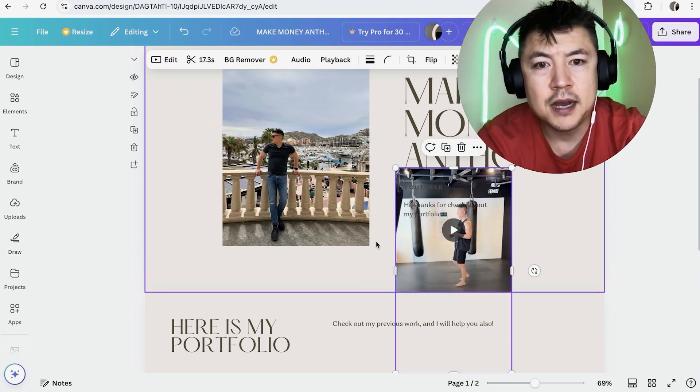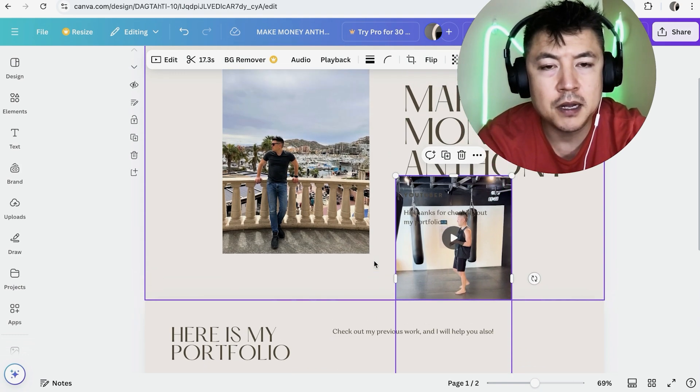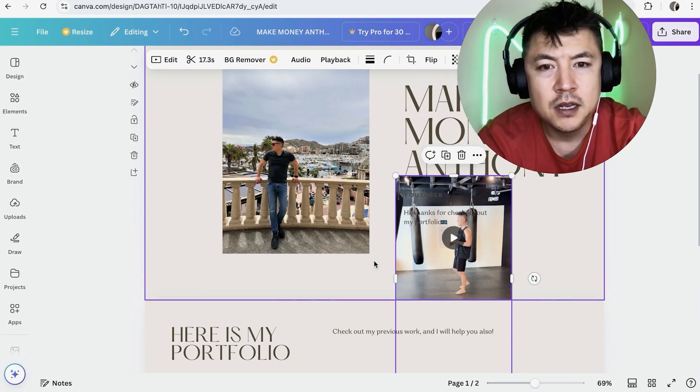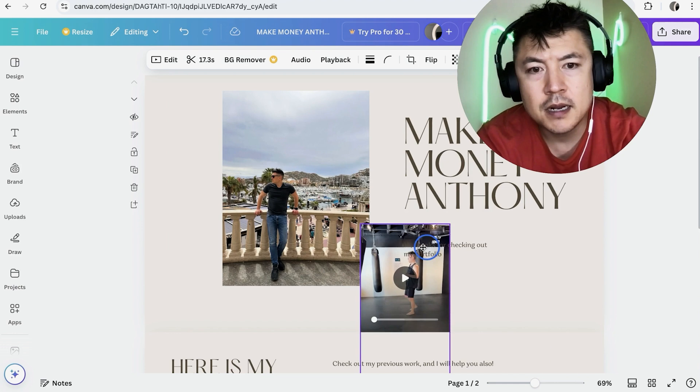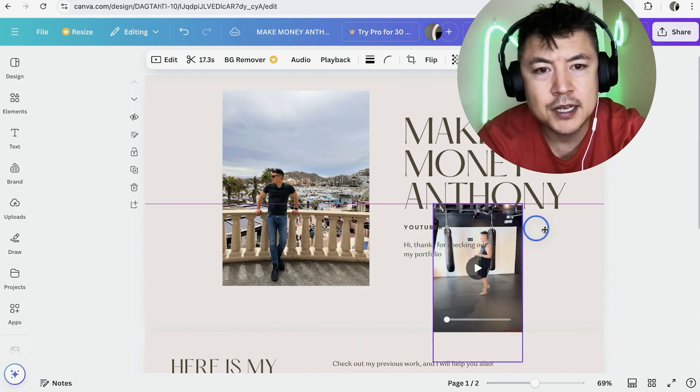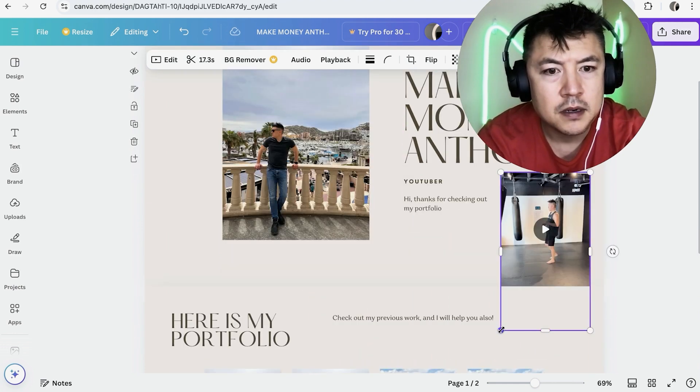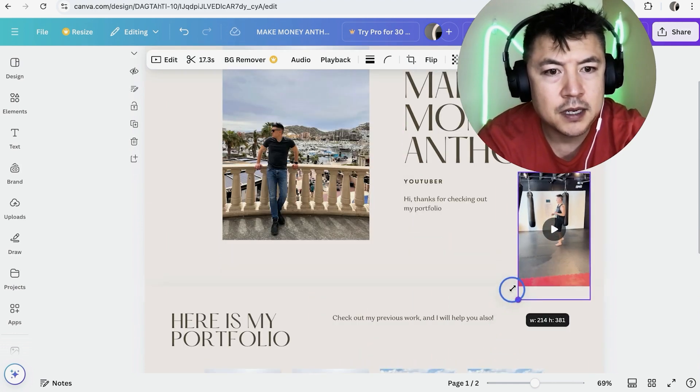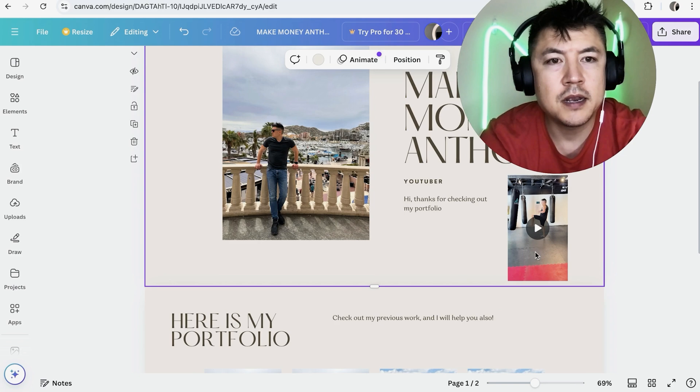So now you can see the video is right there covering up a lot of different stuff. So we can grab these little white dots and resize it and then move it around as you see fit. So I'll put it right here. Let me shrink it down and get it on the page.